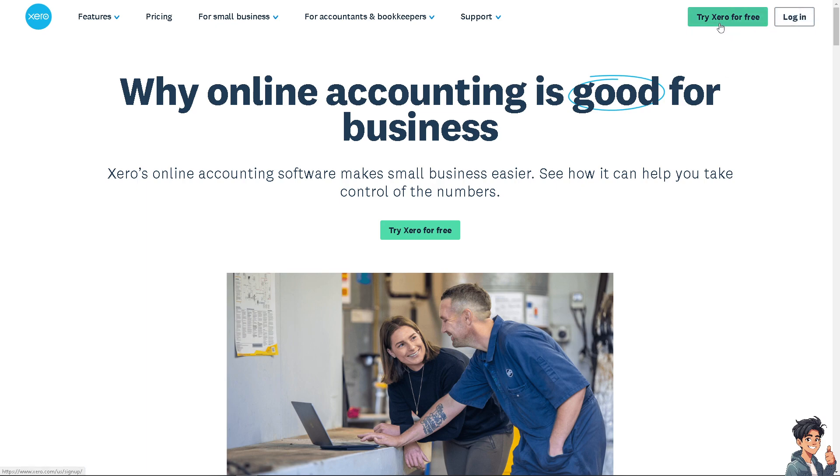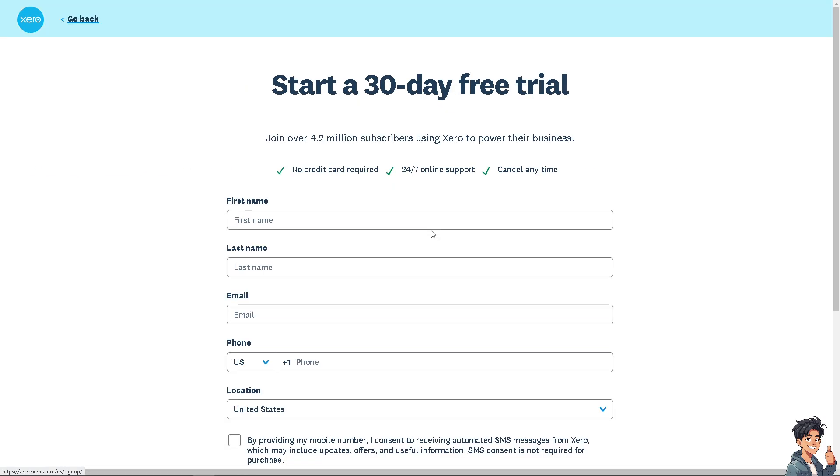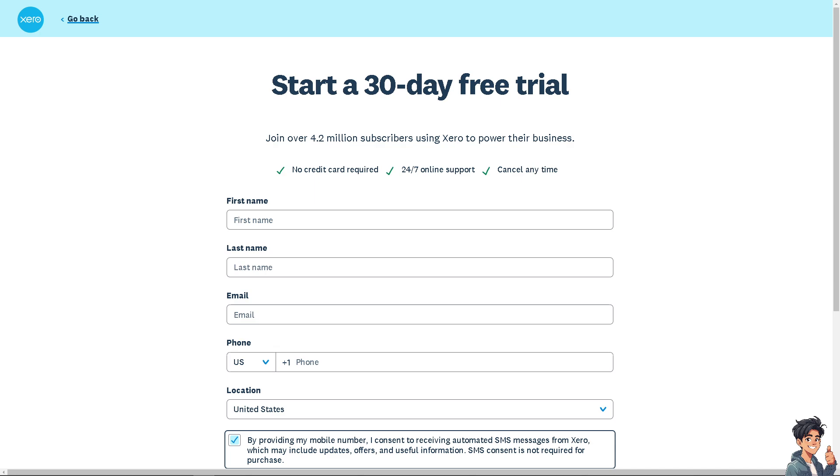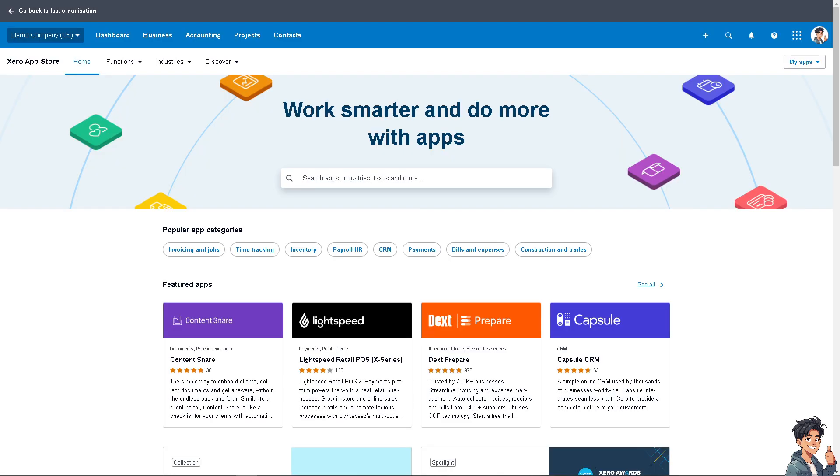If this is your first time in Xero, I need you to click the sign up option and from here just follow the on-screen instructions and you're good to go. Writing off a bad debt in Xero involves a few steps to ensure that the unpaid invoice is removed from your accounts receivable and recorded as a bad debt expense.